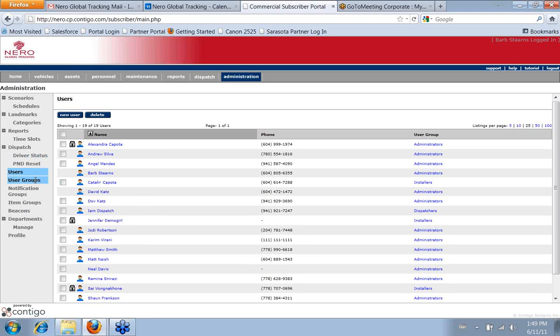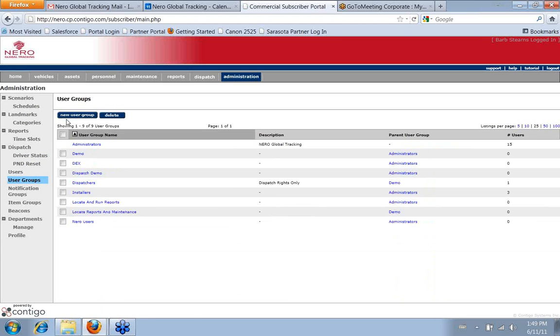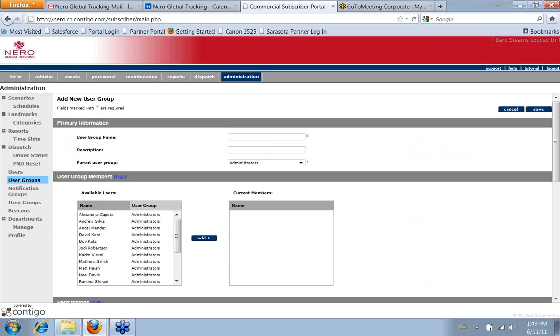To create a new user group, same basic thing. You just click New User Group. Enter the name of it. Describe it.